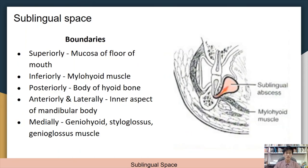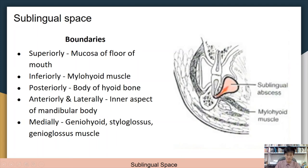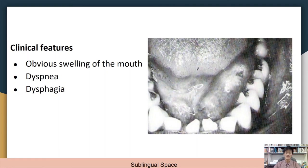The sublingual space is bounded superiorly by the mucosa of the floor of the mouth, inferiorly by the mylohyoid muscle, posteriorly by the body of the hyoid bone, anteriorly and laterally by the inner aspect of the mandibular body, and medially by the geniohyoid, hyoglossus, and genioglossus muscles. A sublingual abscess arises directly by perforating the lingual cortical plate above the mylohyoid attachment, and may infect the tongue given its proximity. Infection can also come from the submandibular space. Clinical features include obvious swelling of the mouth, dyspnea, and dysphagia.